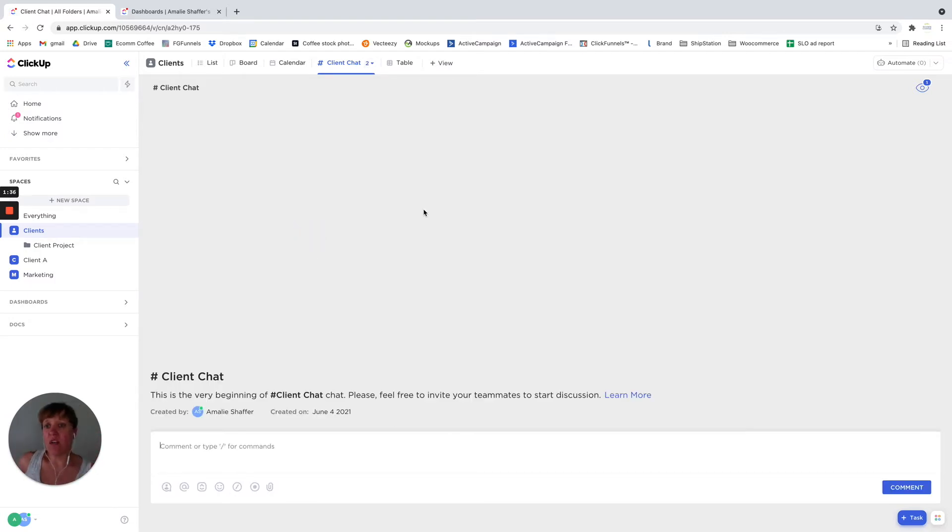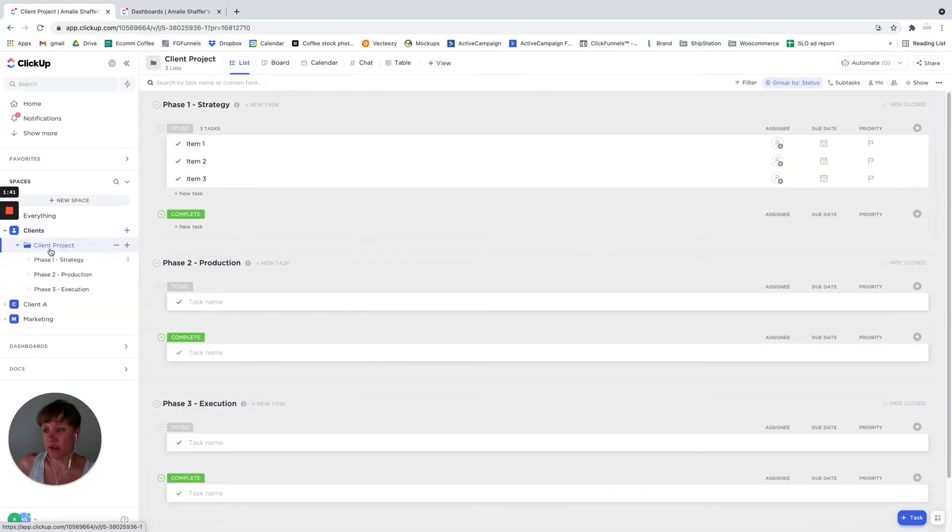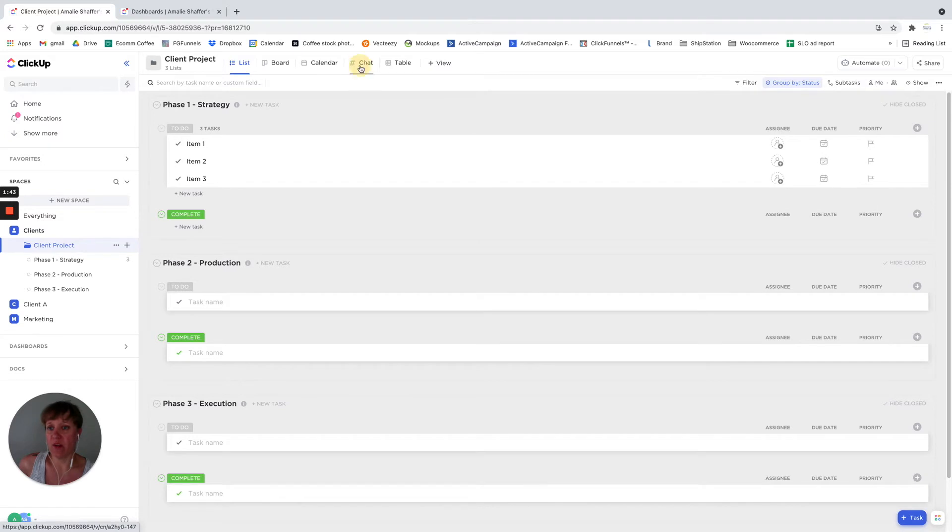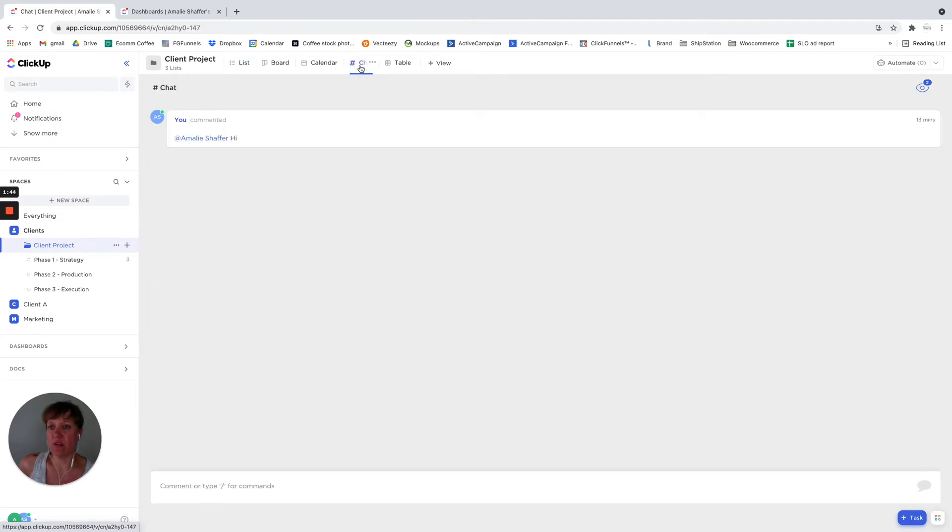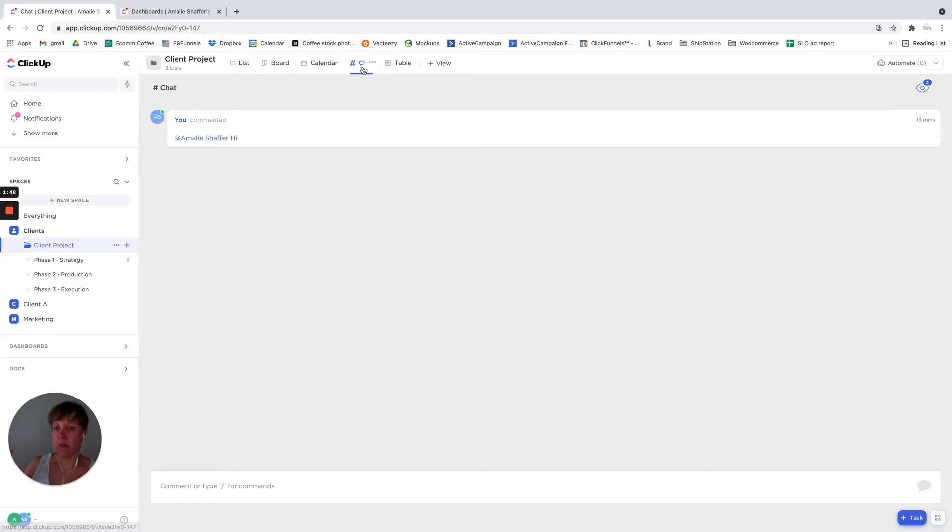You can add it here. You can do it at the folder level. So I've already added one here. So let's say maybe you don't want to have an external chat with the client in the space,